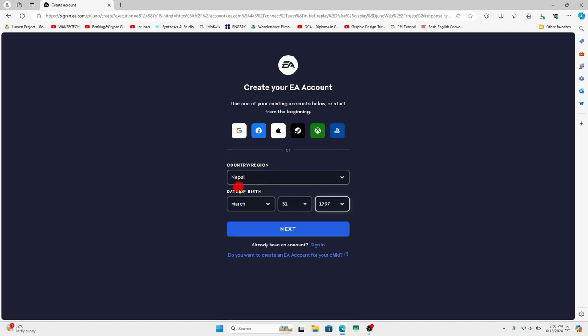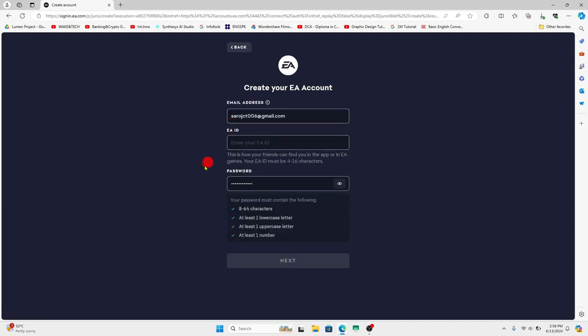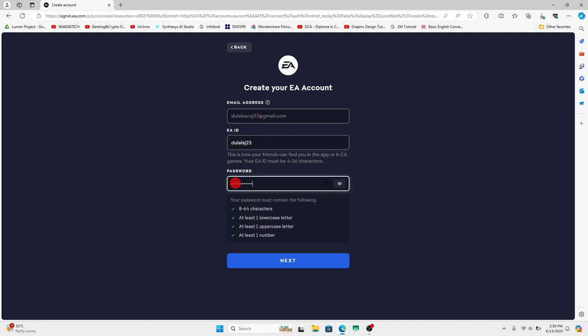After filling up your country and your date of birth click on the next button and you will be asked to fill up your email address as well as your preferred EA ID. Just enter your preferred email address and then enter your EA ID and then enter your preferred password for your account.